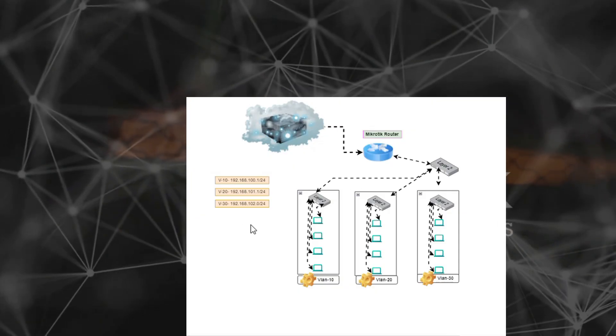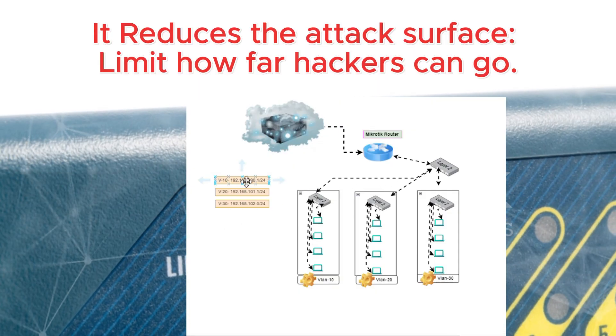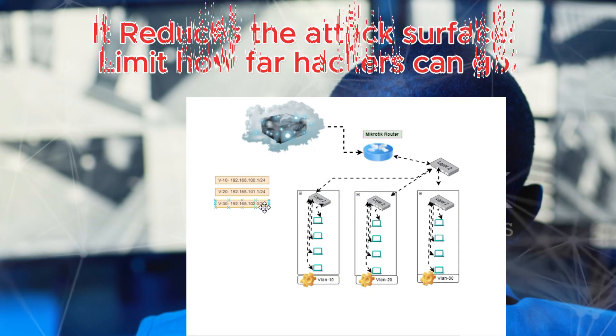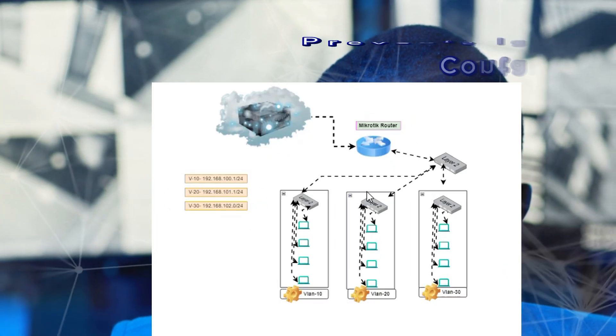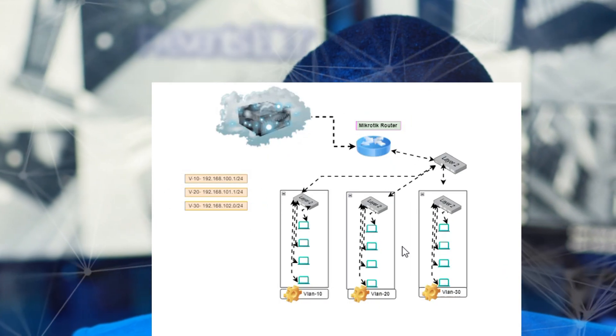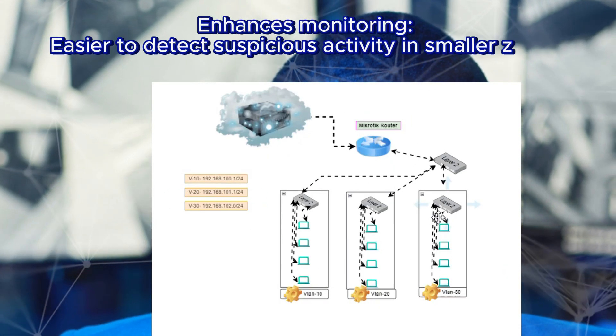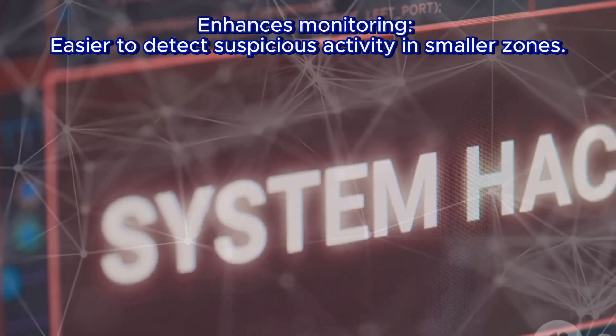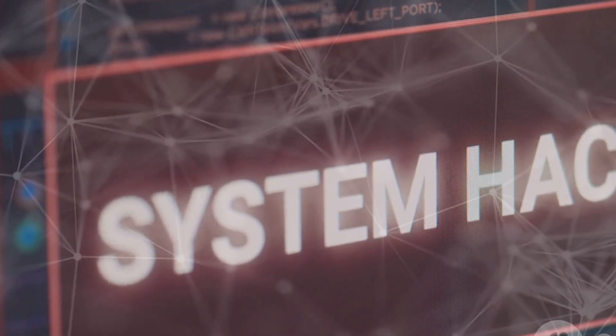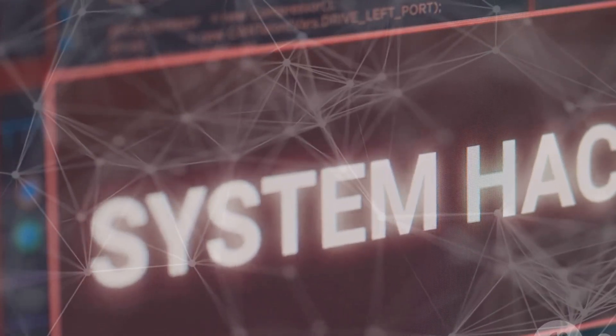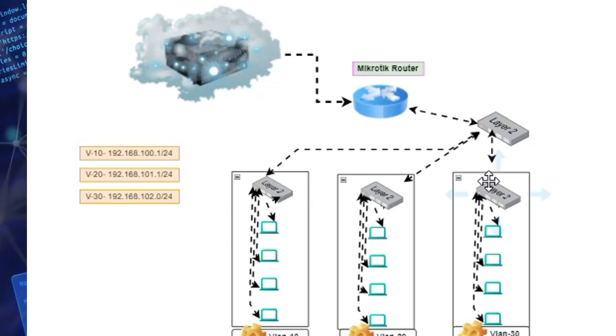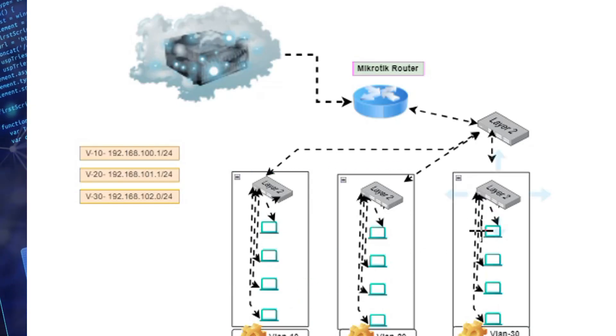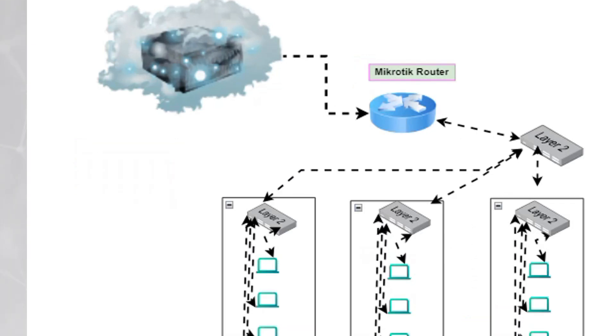It reduces the attack surface, limits how far hackers can go, prevents lateral movement, contains attacks in isolated segments, and provides enhanced monitoring. It's easier to detect suspicious activity in smaller zones. Imagine if a hacker breaches your guest Wi-Fi. Without segmentation, they could access sensitive business files, but with segmentation they are stuck in the guest zone. So now you know the network segmentation and the importance of network segmentation to prevent intrusion.